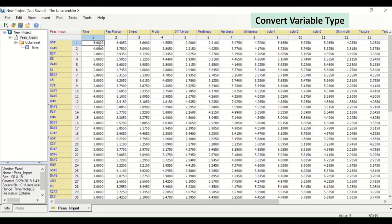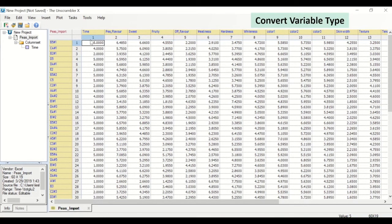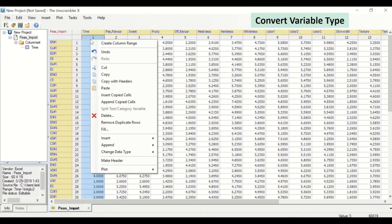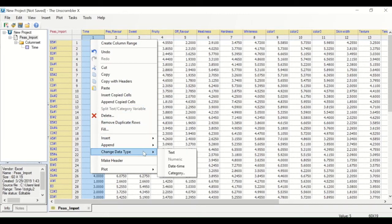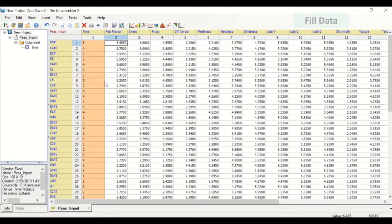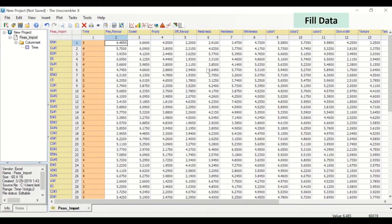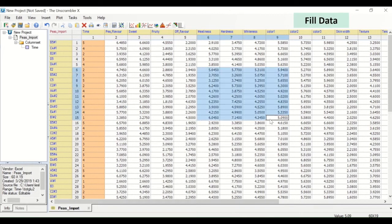Convert a variable type, for example from numeric to category, by right clicking and selecting convert data. To fill the same value into multiple cells, right click and use the fill function.